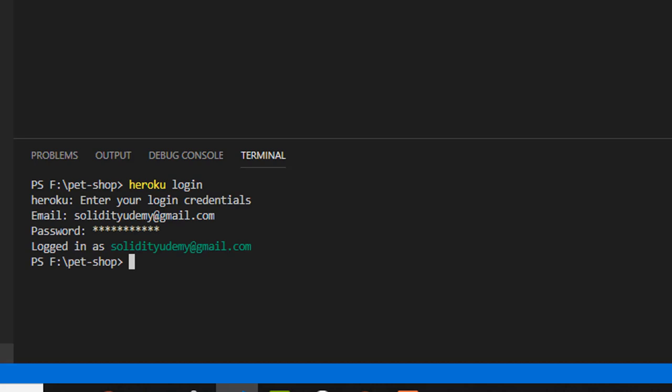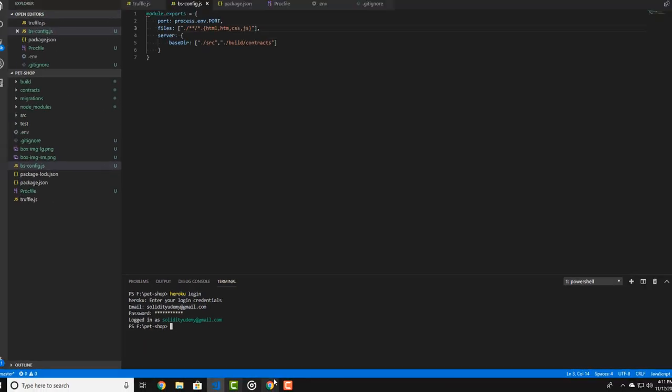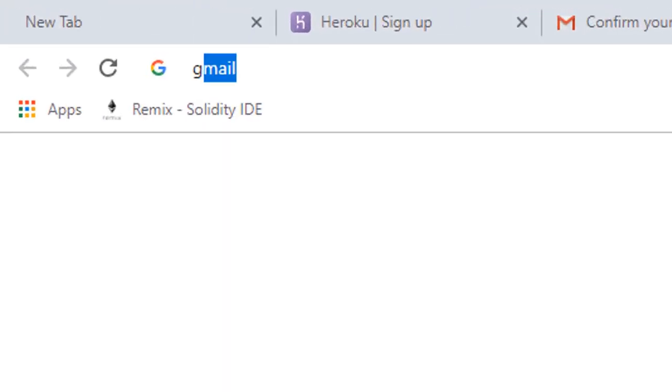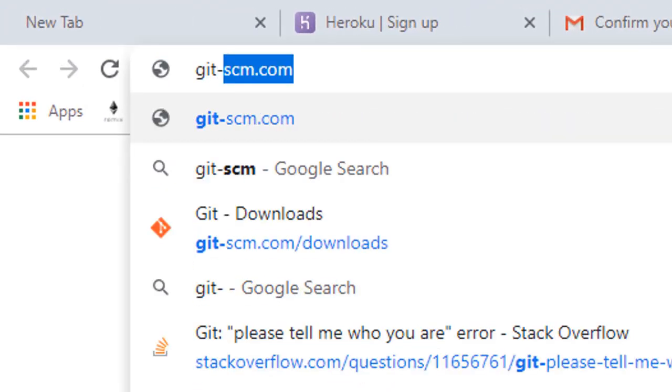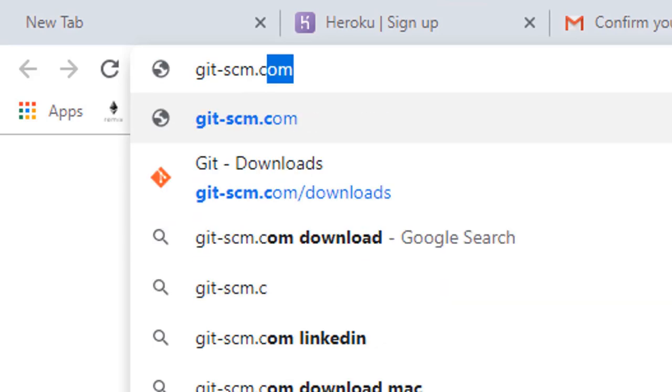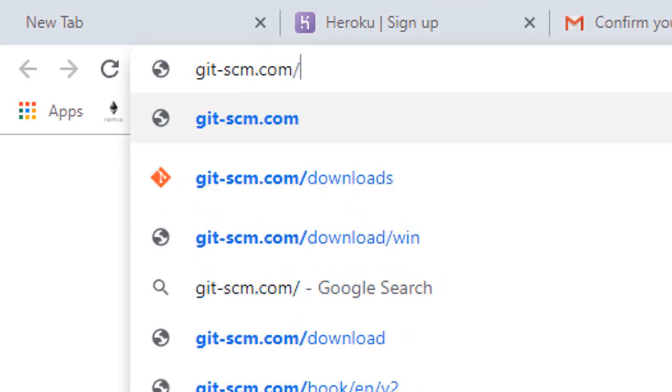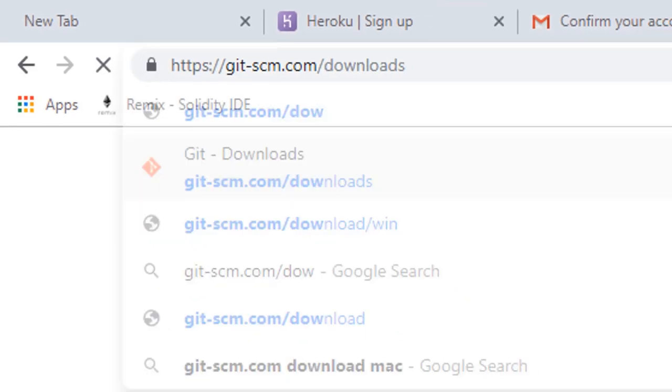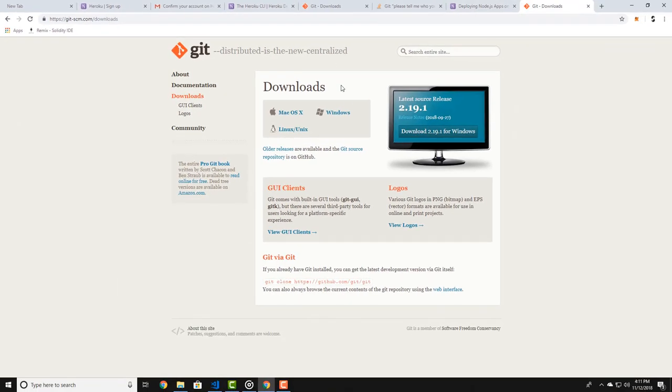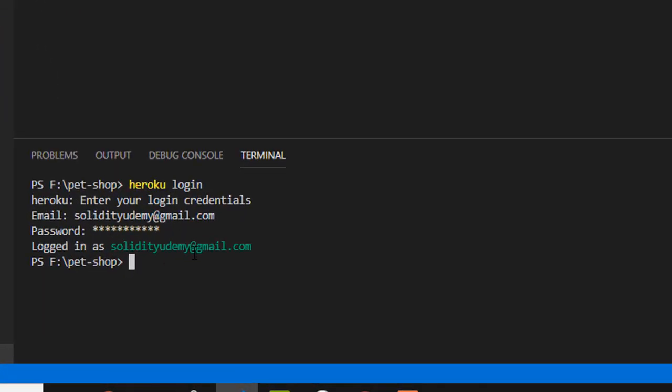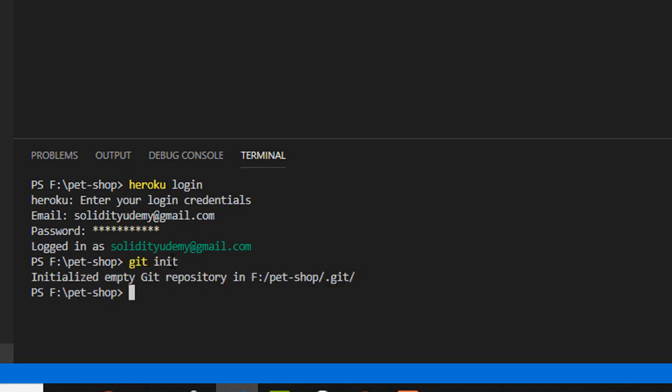If you haven't installed git on your PC, go to git-scm.com/downloads and download git and install it. After that, go back to the terminal and type the following: git init. This will initiate the git repository for your project.